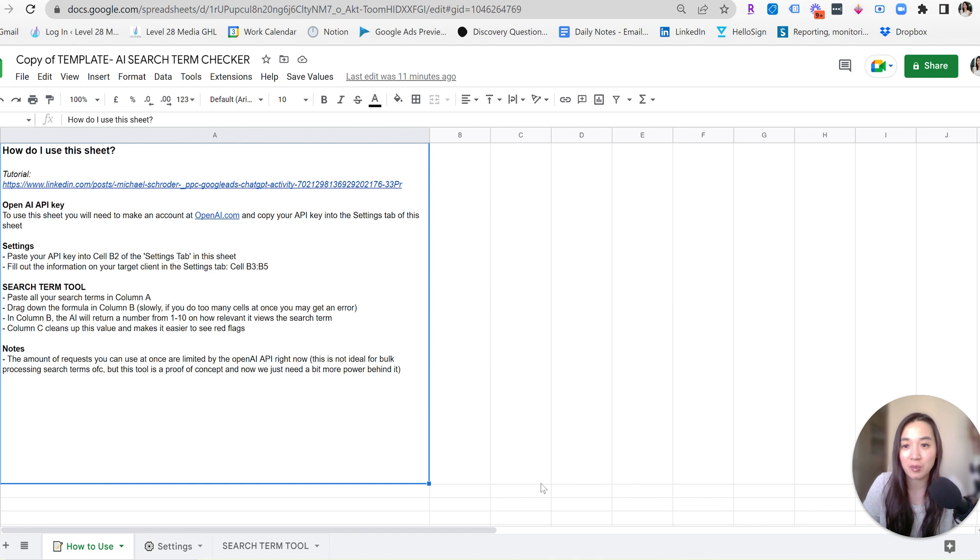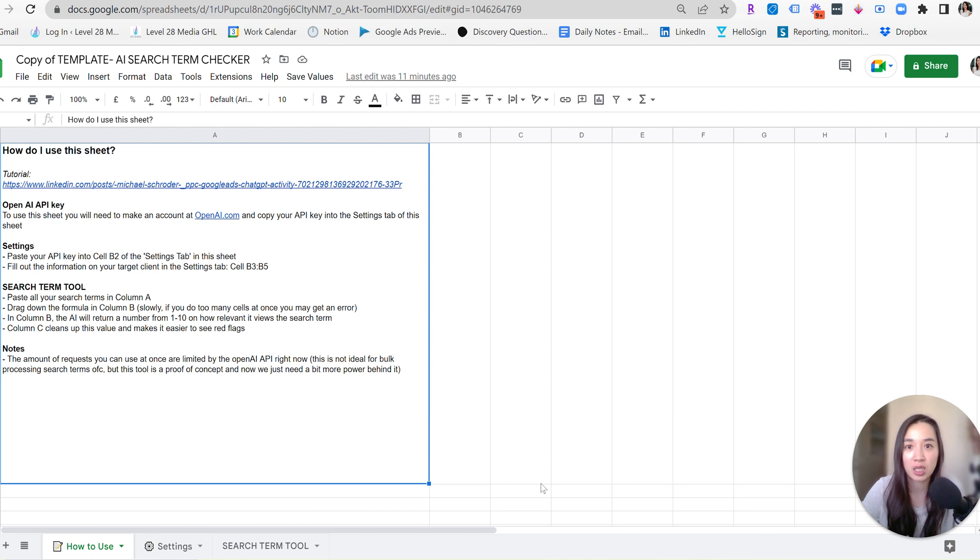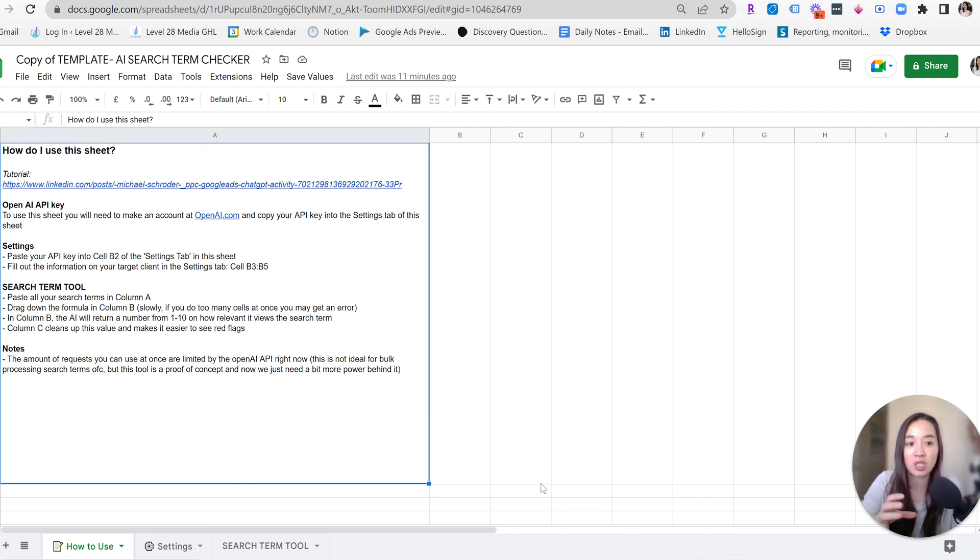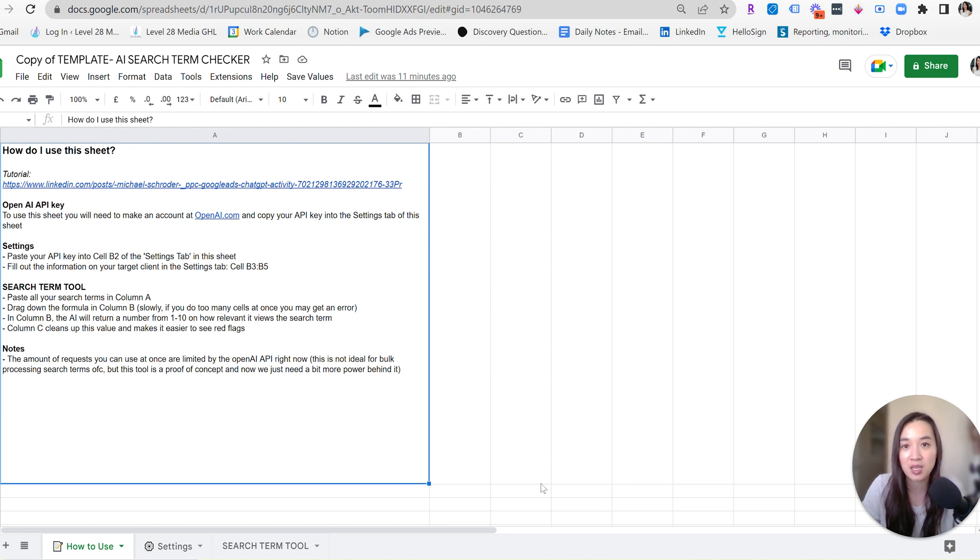I'm going to drop the link in the description below for you to download it from his website. And what this Google Sheet does is it connects with ChatGPT to feed it information and also have ChatGPT feed information back into the Google Sheet, and you'll see in just a few seconds exactly how it all works.